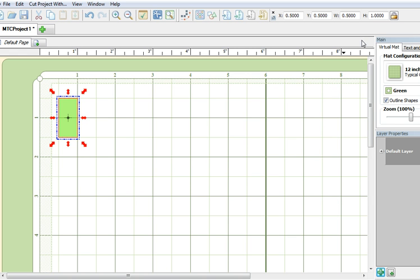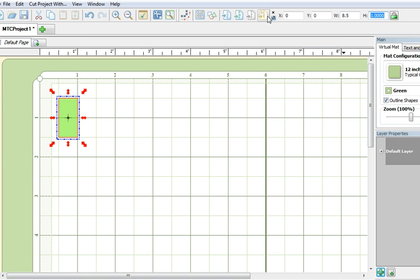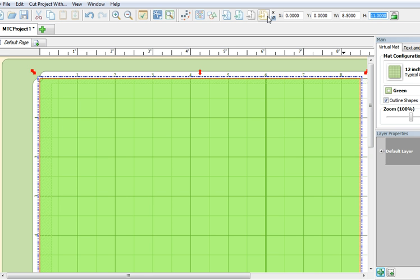Next, bring your cursor to the top and unlock the aspect ratio. Change the values of X and Y to 0, W to 8.5 and the height to 11. Hit enter.